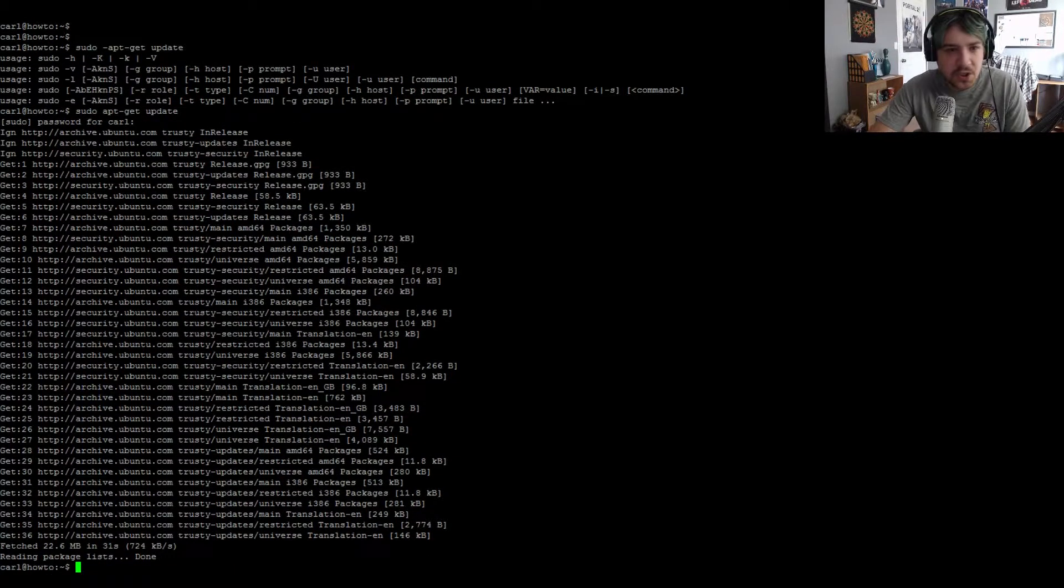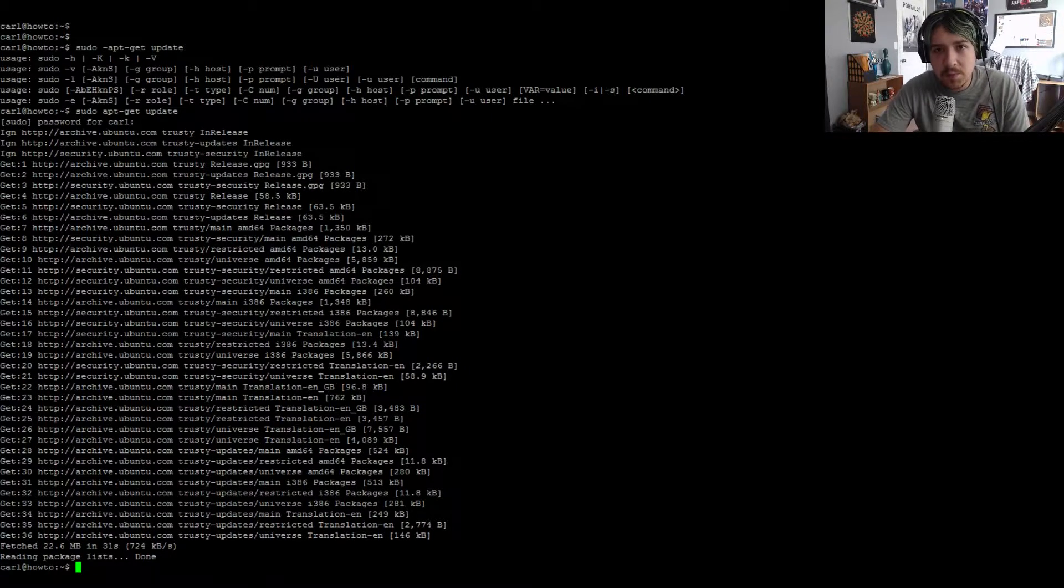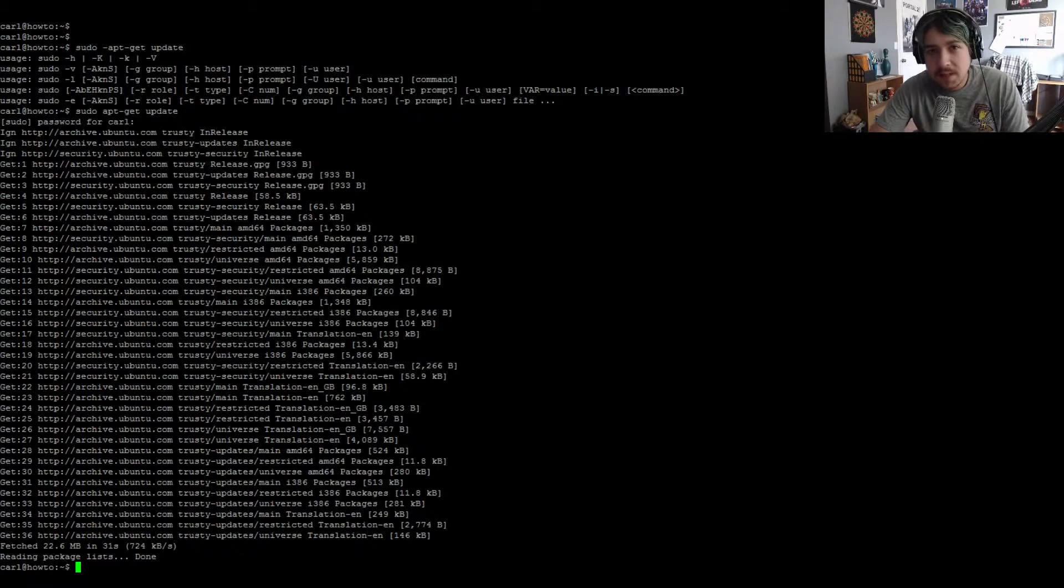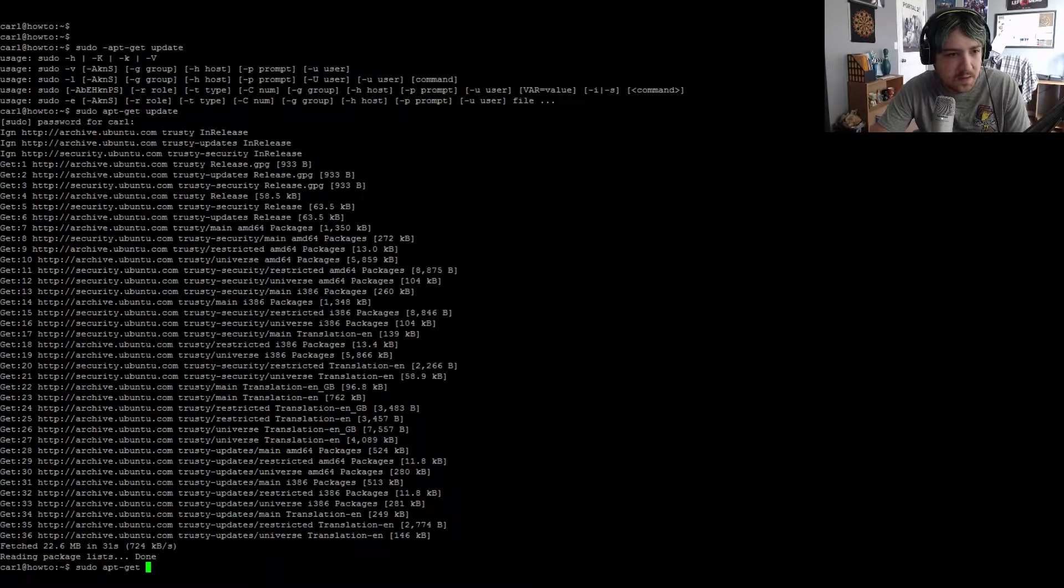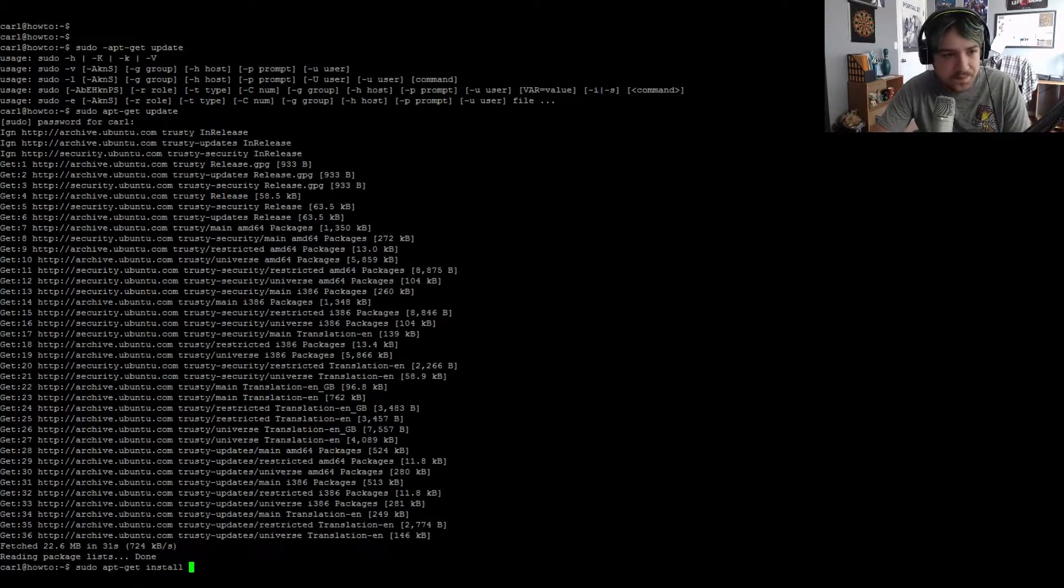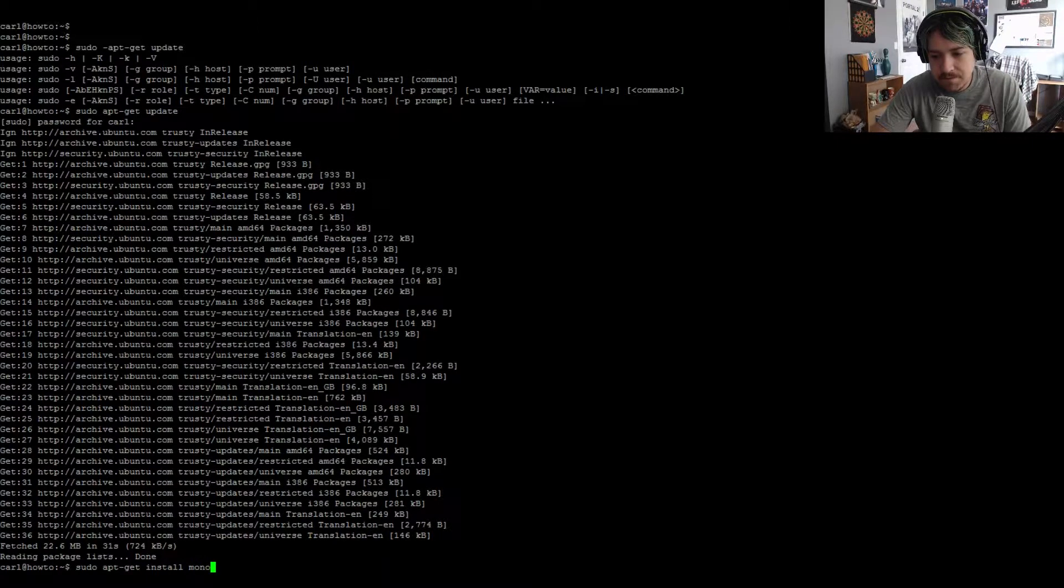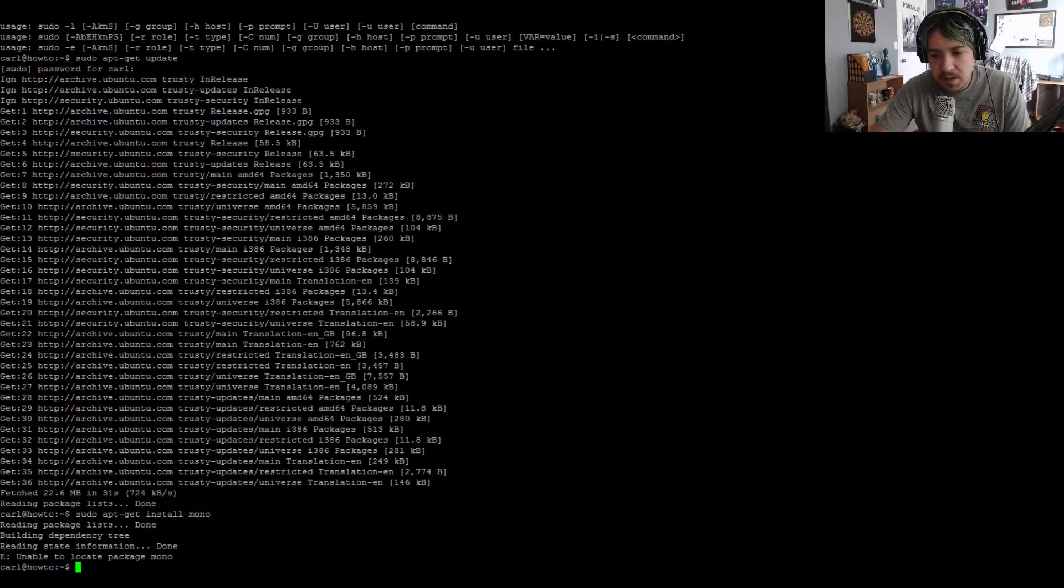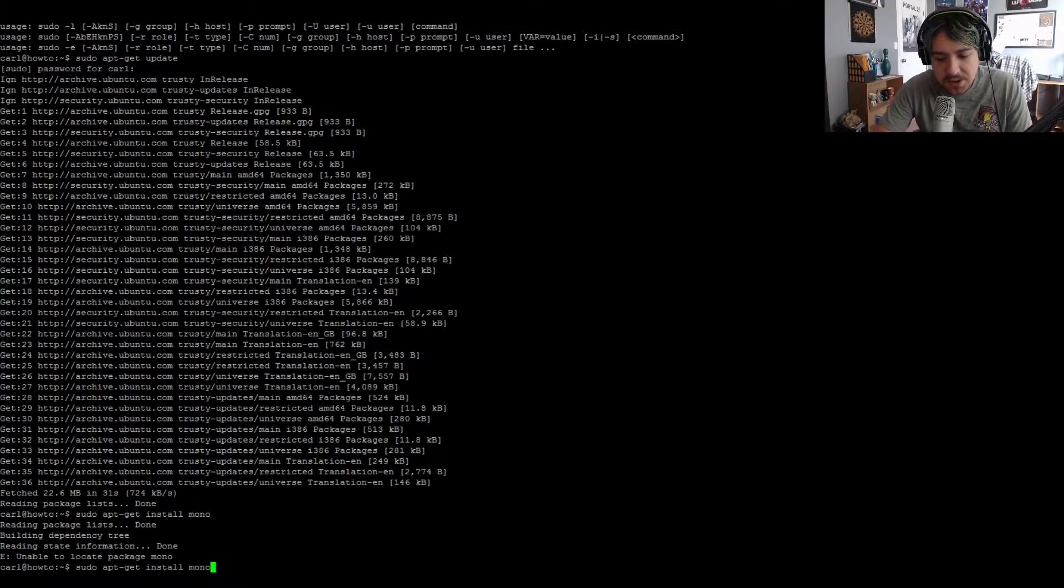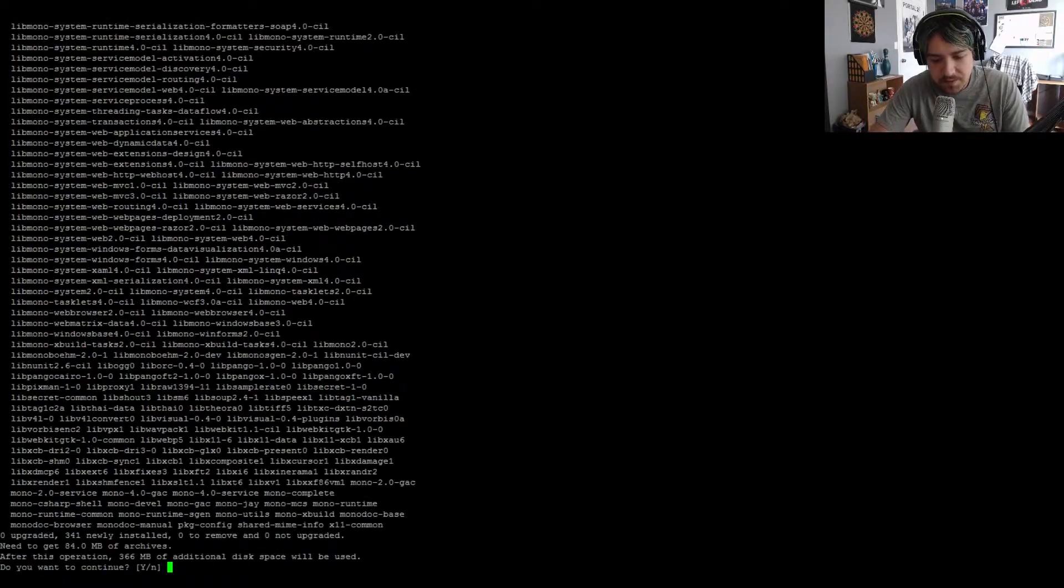Once the update is finished, we're going to install a couple programs. First thing we need is mono. So we're going to do sudo apt-get install mono-complete.